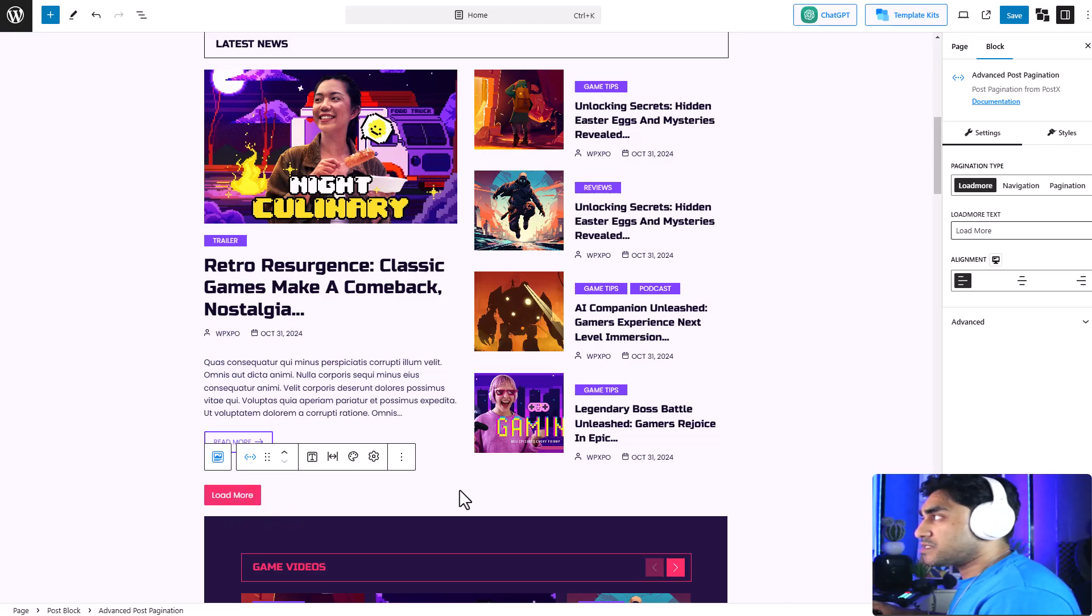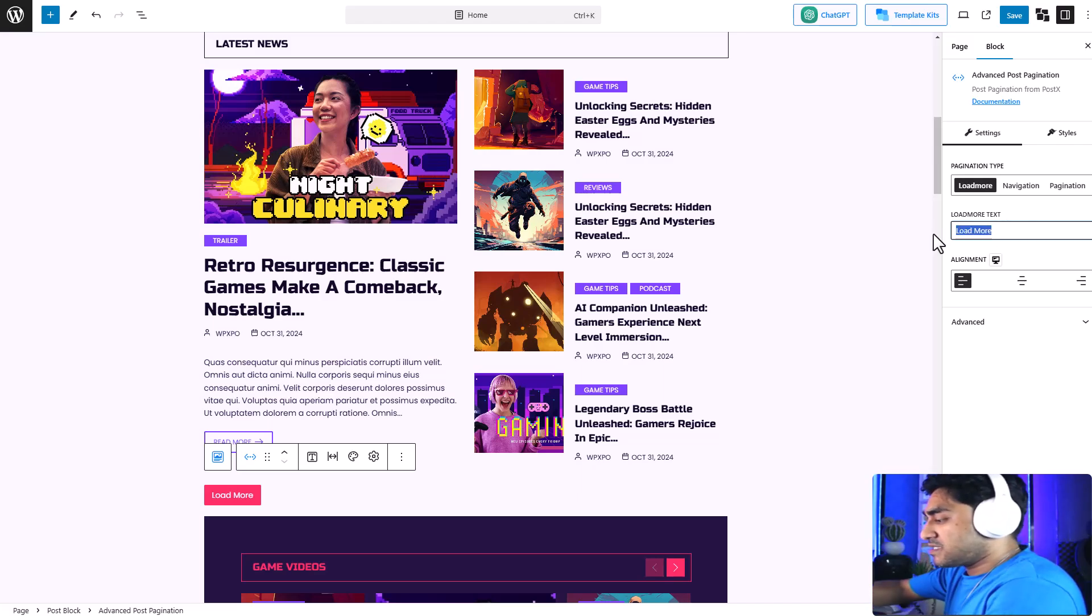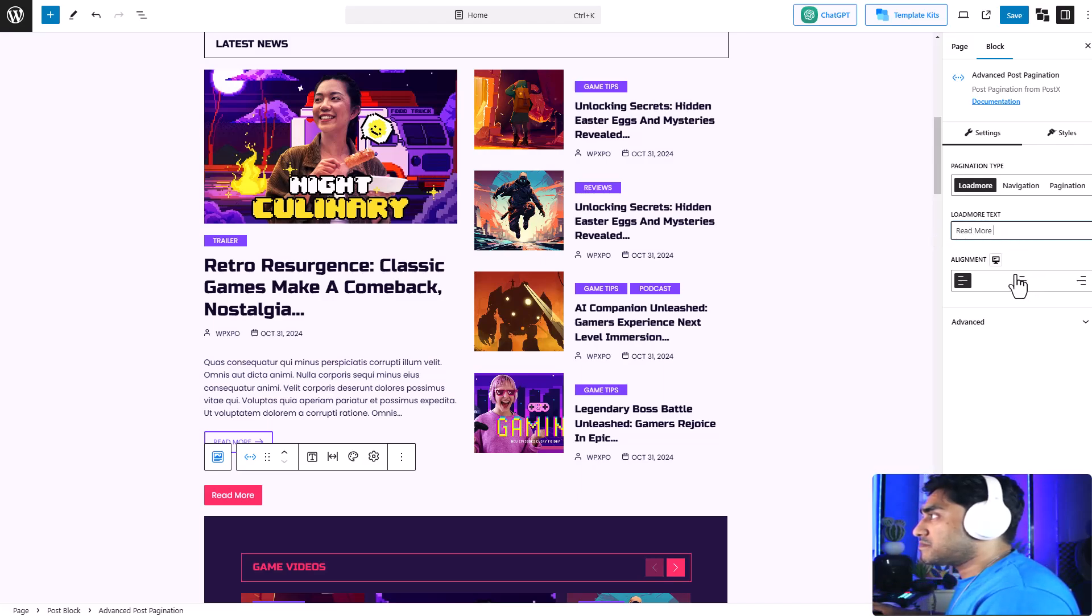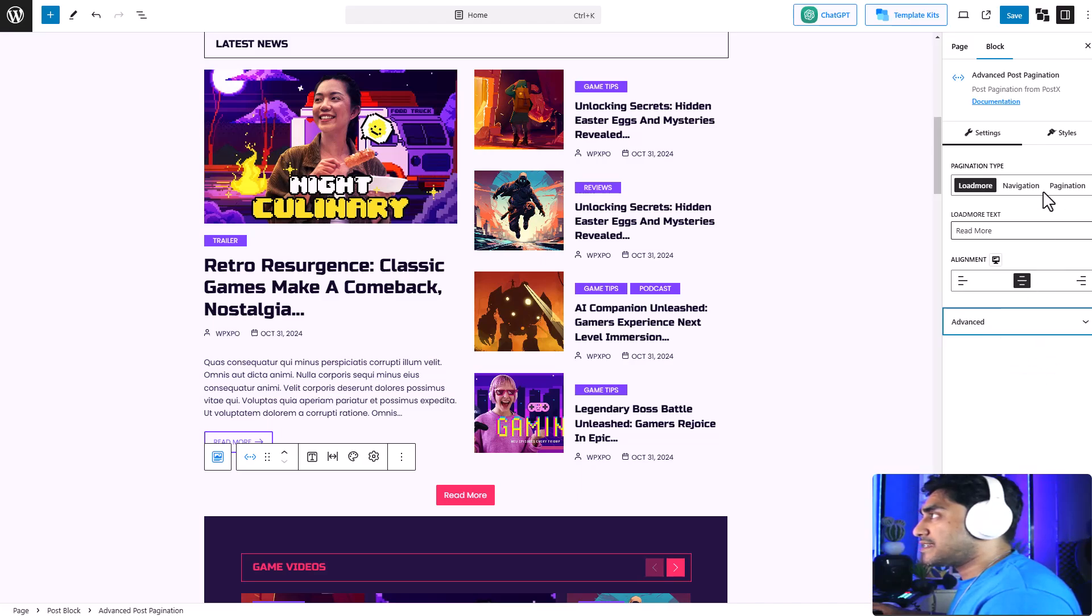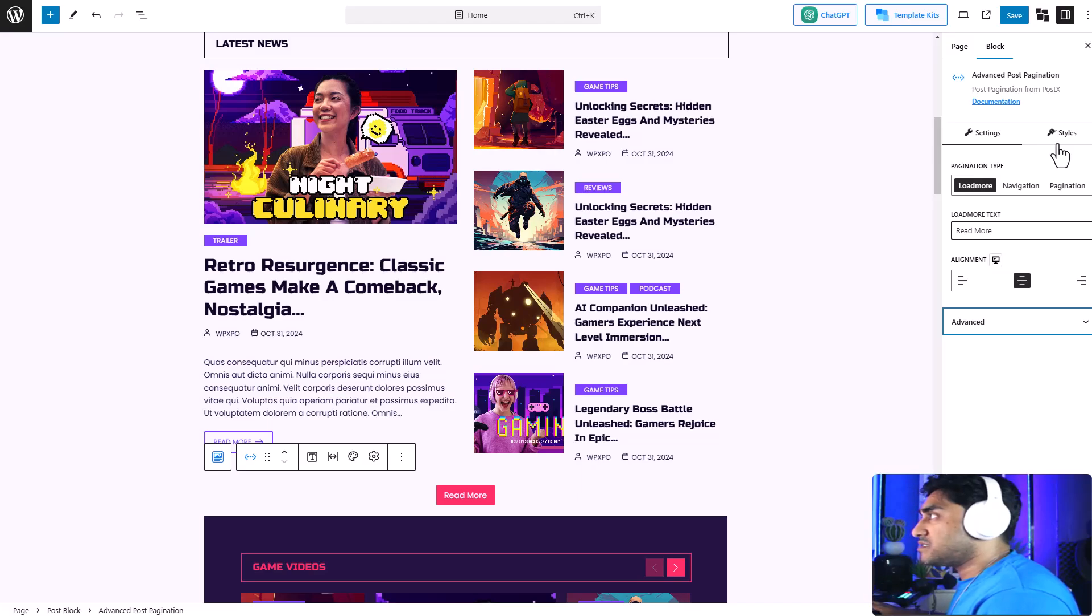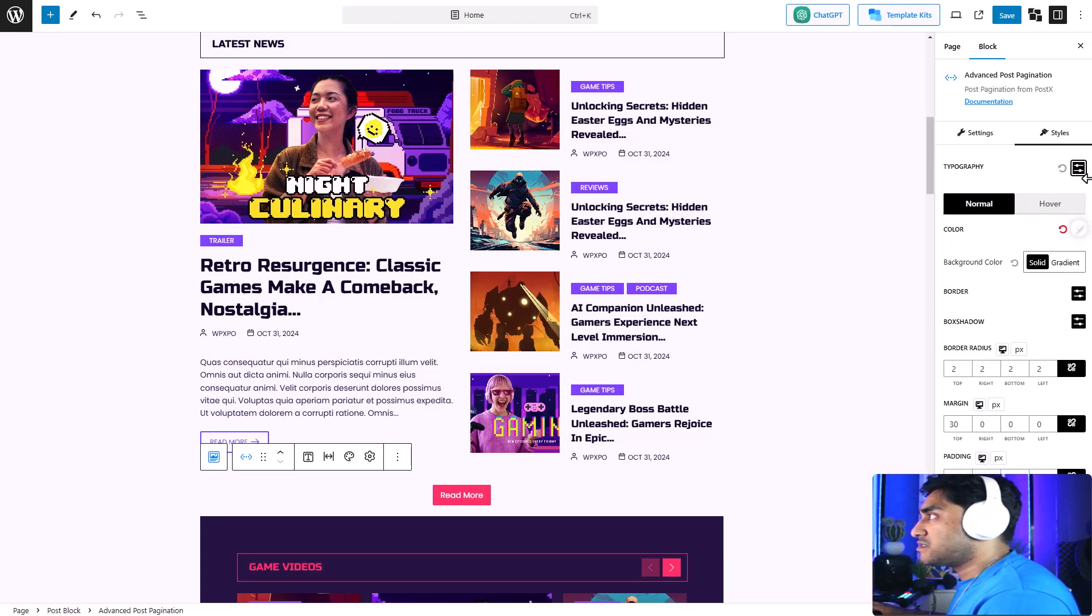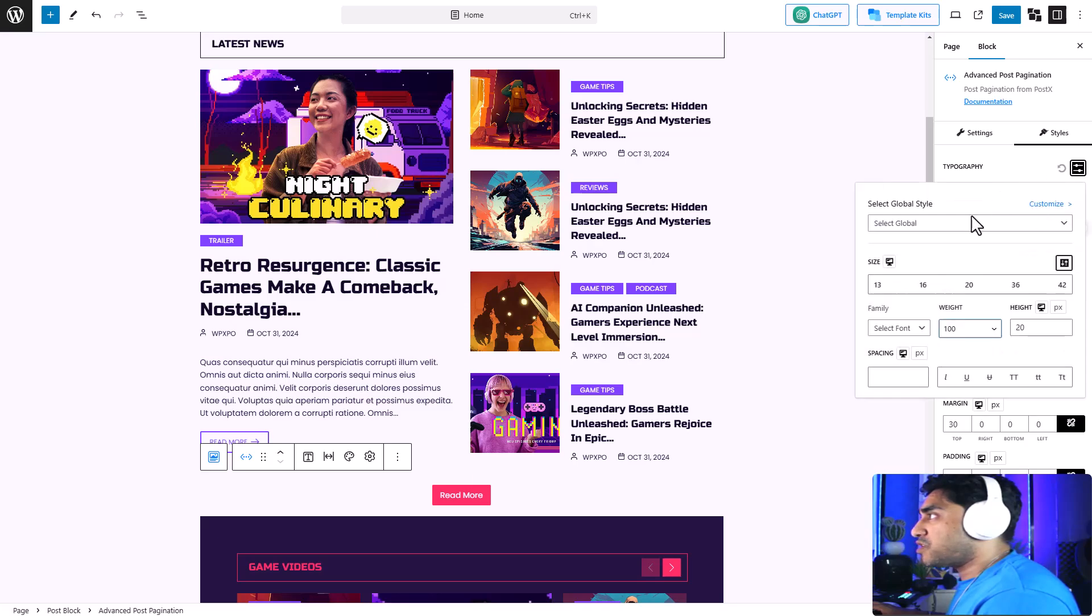Here's the load more button. Now you can customize basically everything. Let's start with the text—I'm going to change it to 'read more.' Let's change the alignment to center. There's also advanced CSS options if you like that.